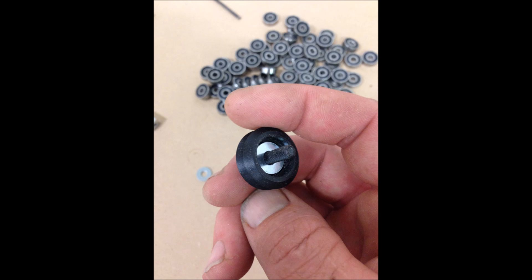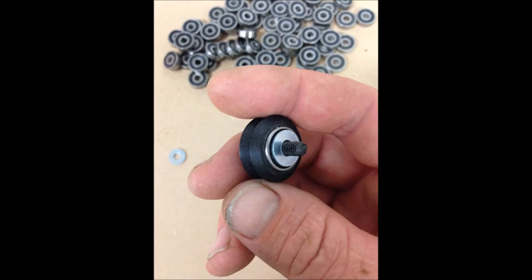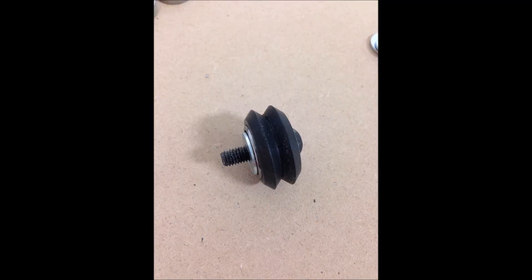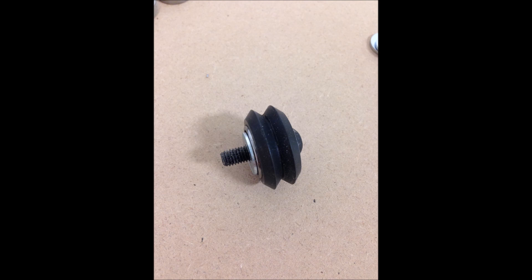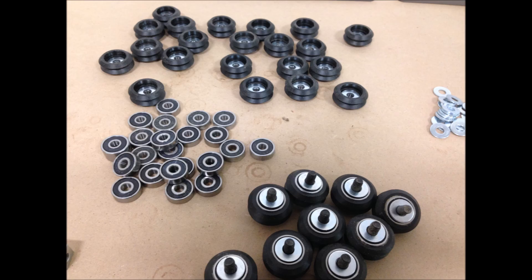After I put the washer and bolt on, then I put that last bearing on top and one more washer on top of that. I started doing them one at a time and realized it was a lot easier just to do one step for all 35 V wheels until they were all built.